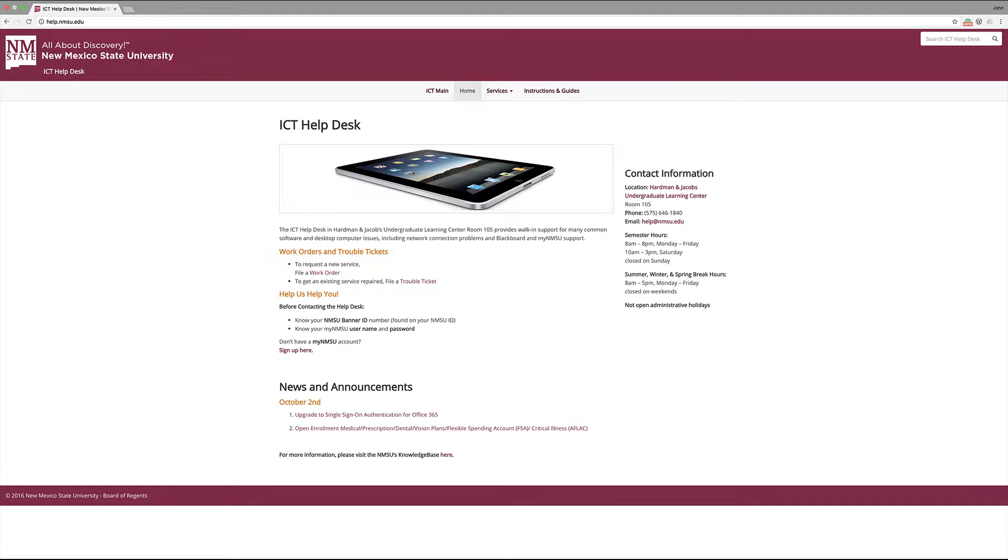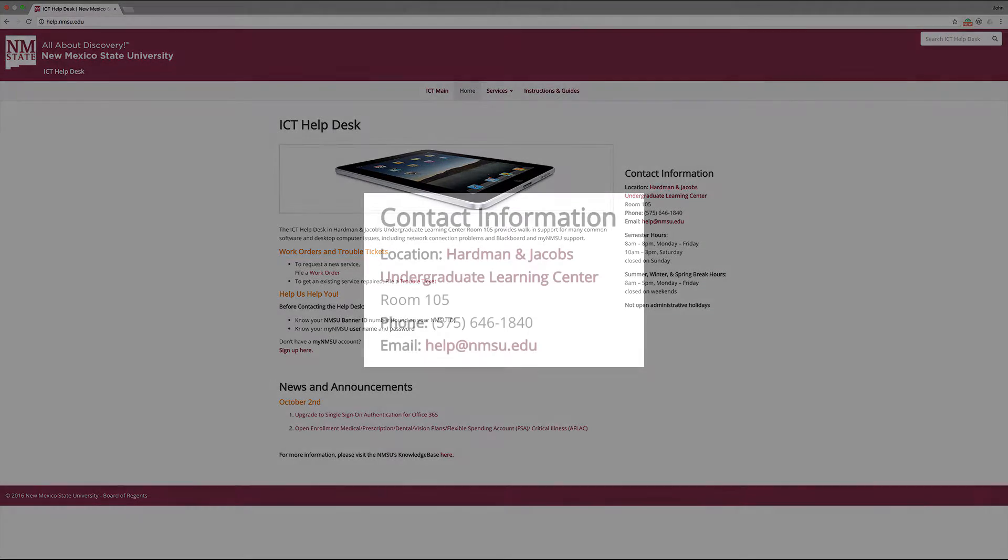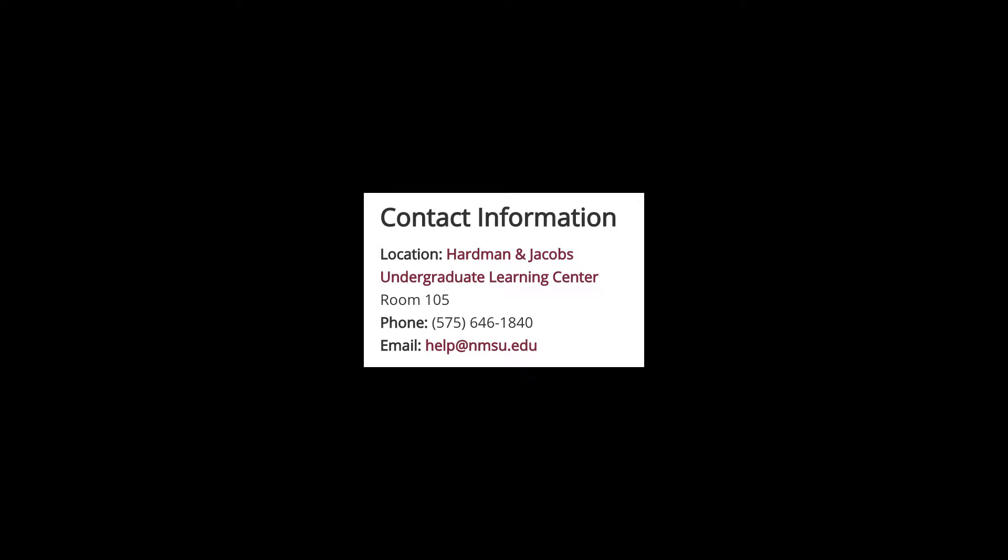If you have any additional questions during the tenure of this series, please contact NMSU's ICT Help Desk at 575-646-1840 or through email at help@nmsu.edu.